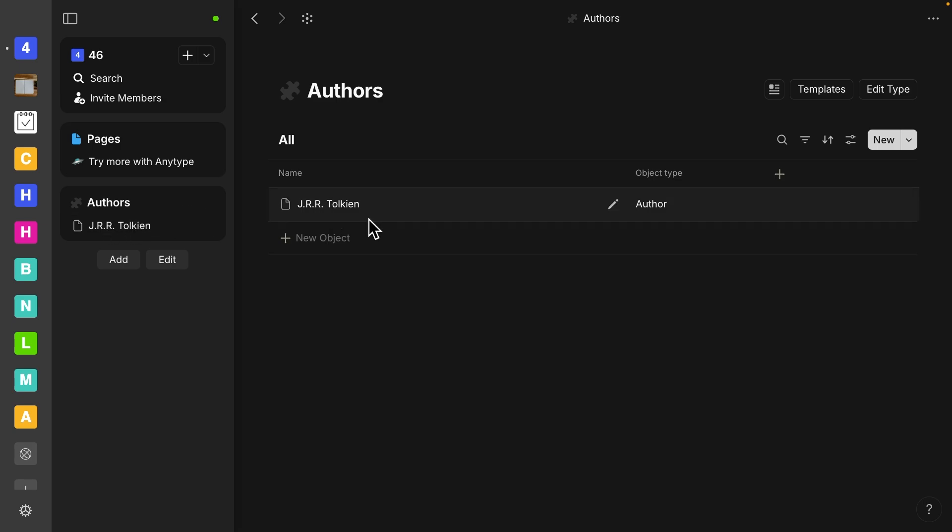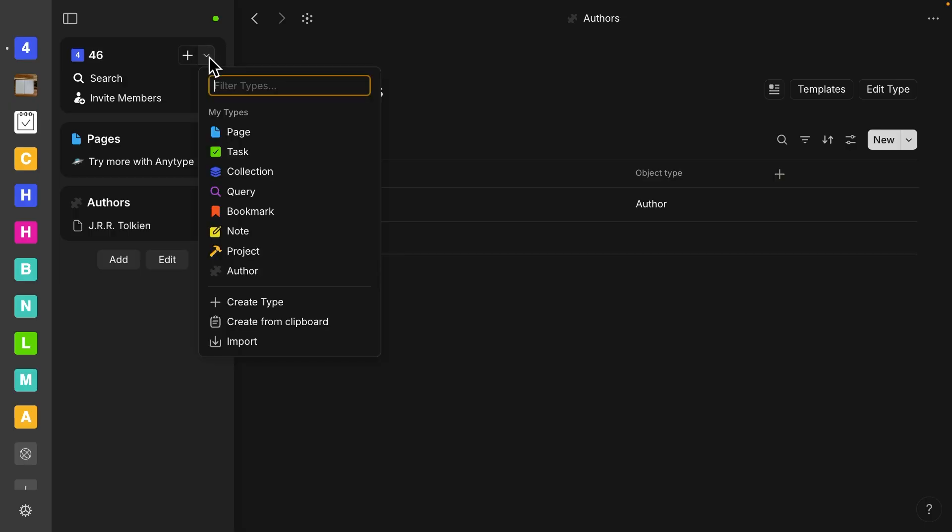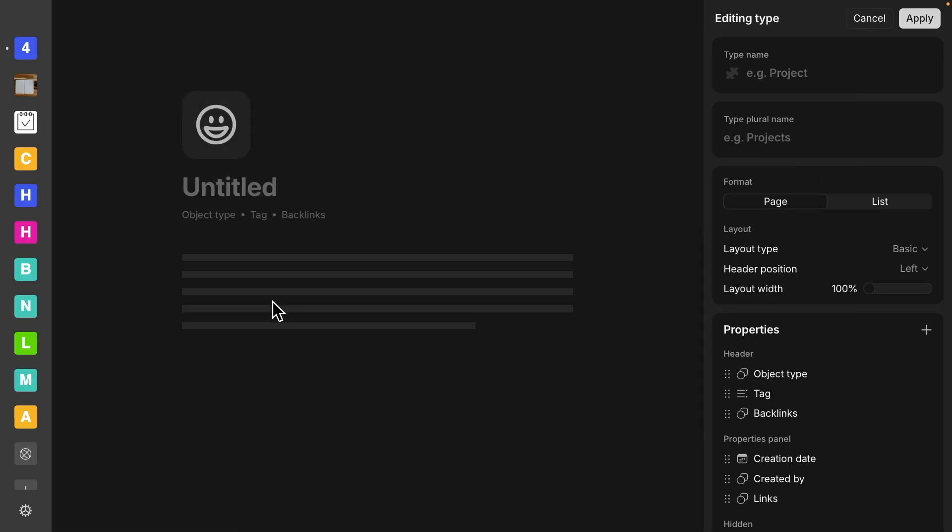I'm going to make another type. So let's go back up to here and I'm going to create another type. So this time I want to make book and let's call this books.